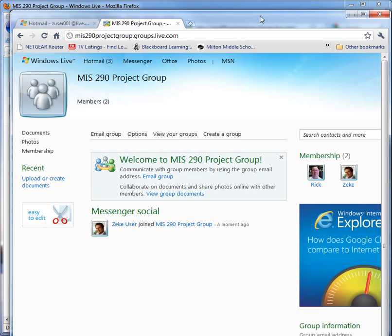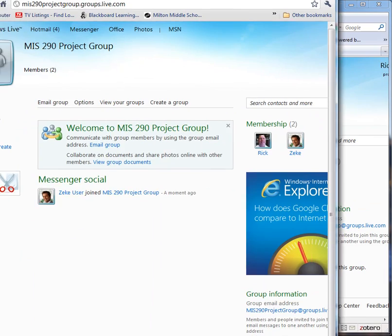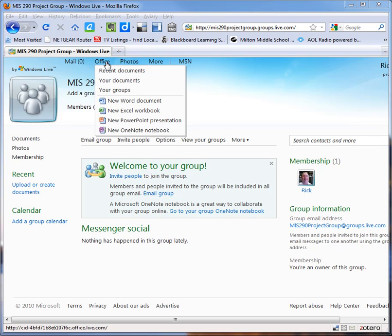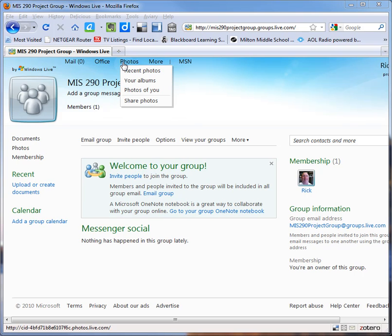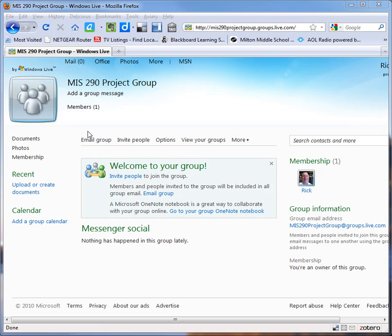Now this is a little different interface than what we're used to seeing for the live mail interface. That's more of a hotmail interface. Now what I want to begin with is sending an email to everybody in my group.